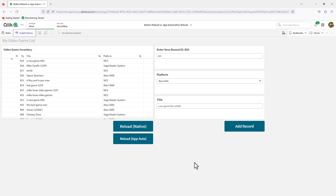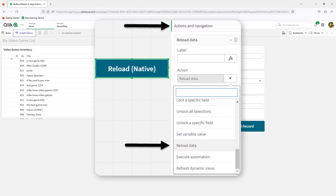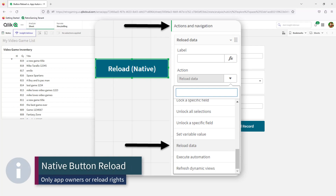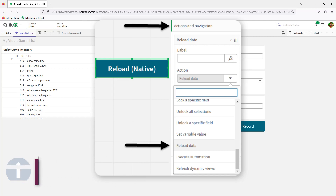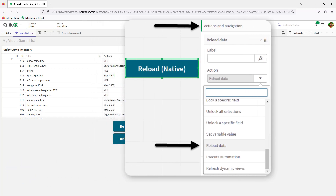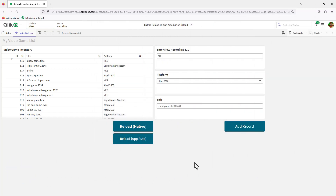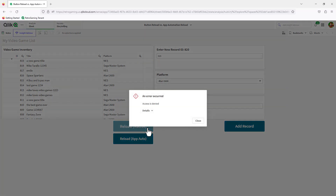Now if someone wants to create a button with an action for reload, the only users that can reload apps are users that are owners of the app or have rights to reload in the space where the app is created — usually a shared space if they're part of that space. So if there's a button created with the native reload, you'll get an access denied if you don't have access to that.